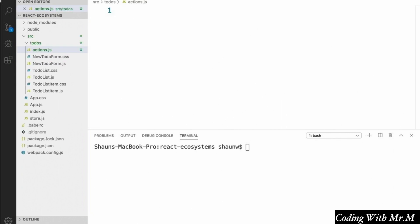And then inside this file, we're going to define a create to-do action that our app will fire whenever the user types something into the new to-do form component that we created and presses the create to-do button. We'll see how this all fits together later.